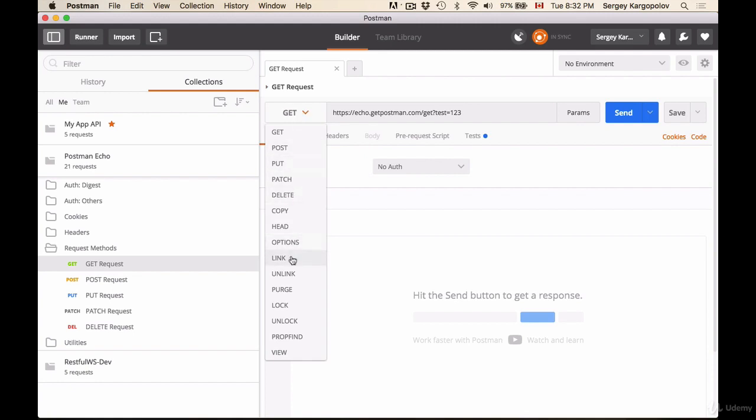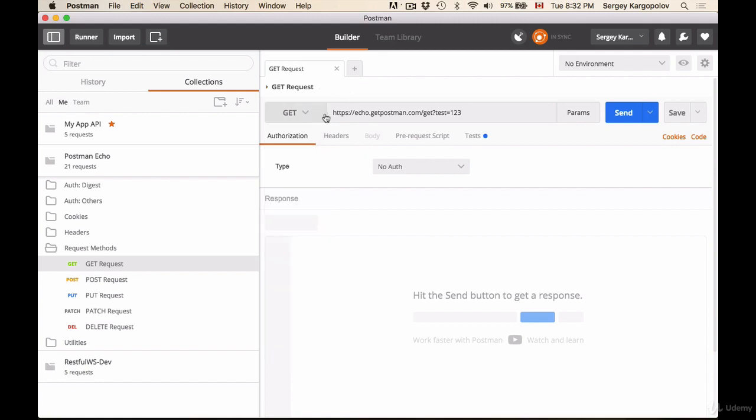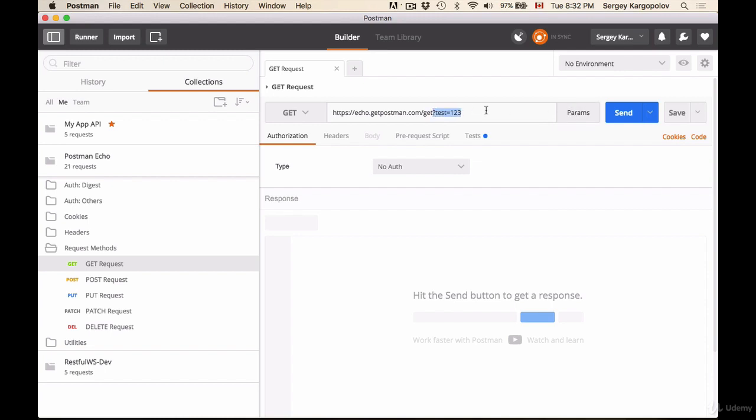Here we have a request URL with some of the parameters passed through the query string. Now this is traditional way of passing parameters. In this course we're going to design RESTful API; we're not going to use query string. But these parameters you can always try and experiment and use query string of course.